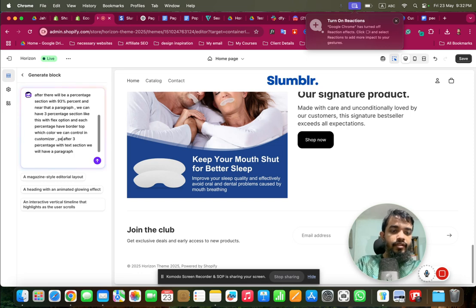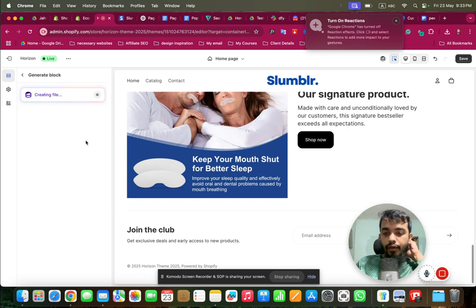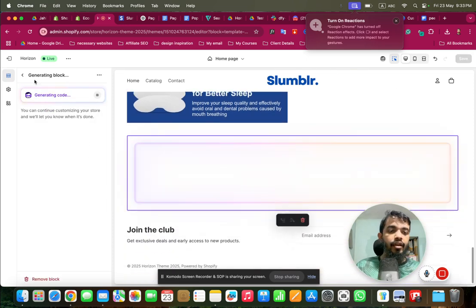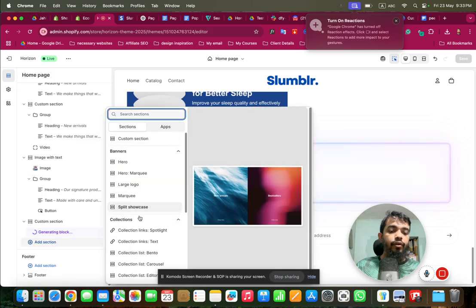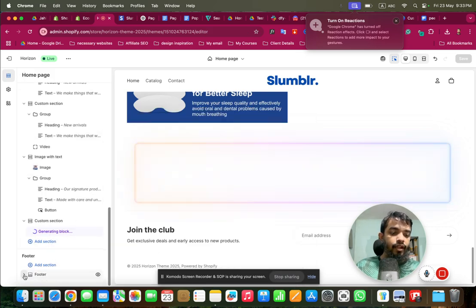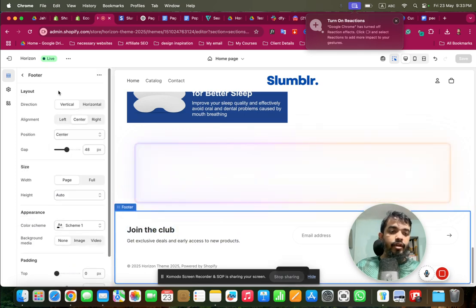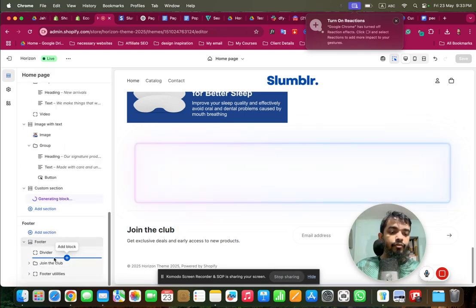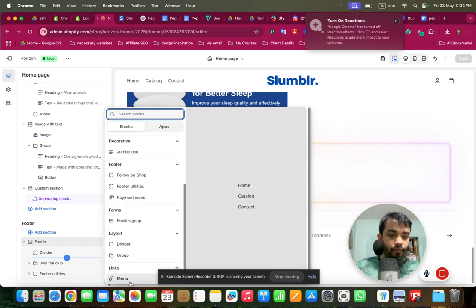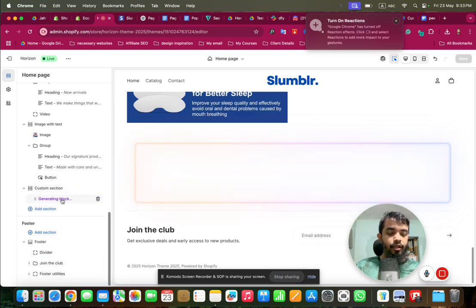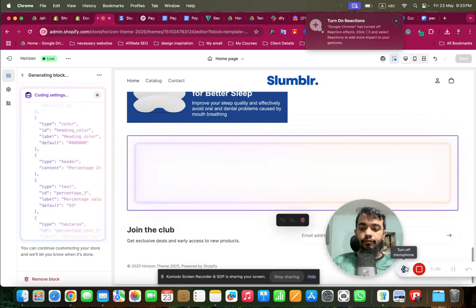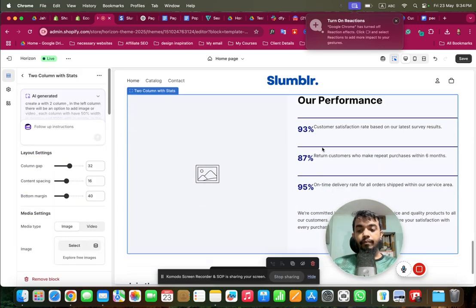We can control everything in the customizer; the percentage value will take 10% width and the rest goes to the paragraph. Now I'll click Enter and this will be generated — we can see the magic of AI. While it generates, we can still customize our store; for example clicking the footer lets us customize it like the old Shopify theme and add menu blocks.